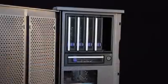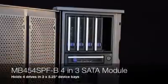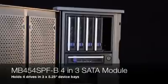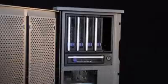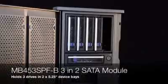Also in the product line, the MB454 will hold 4 drives and 3 bays and the MB453 will hold 3 drives and 2 bays.